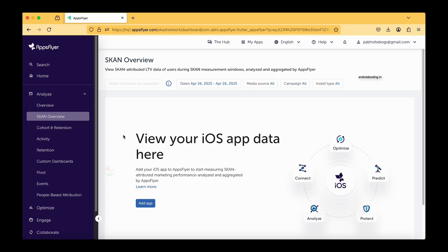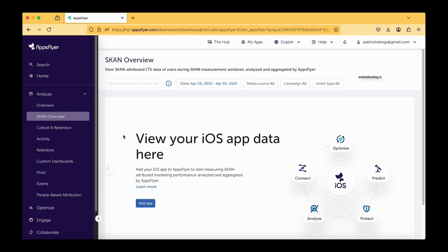SKAN stands for SK Ad Network and it was from I think 2018. This was been introduced by Apple and it allows advertisers to measure the installs. You might be very much familiar with the privacy that was the most important aspect of iOS application development.